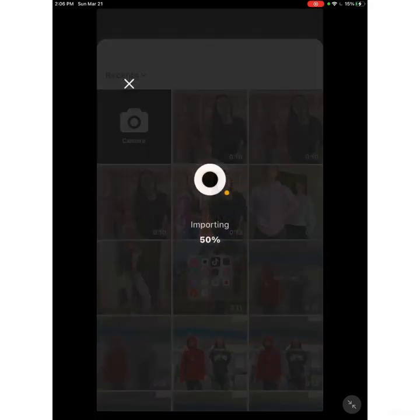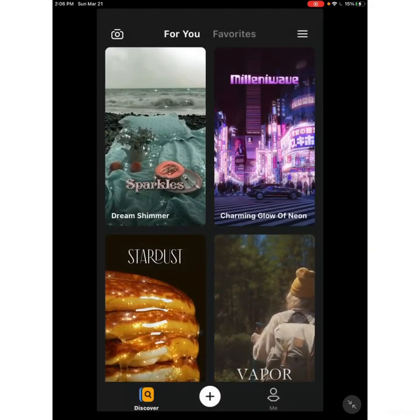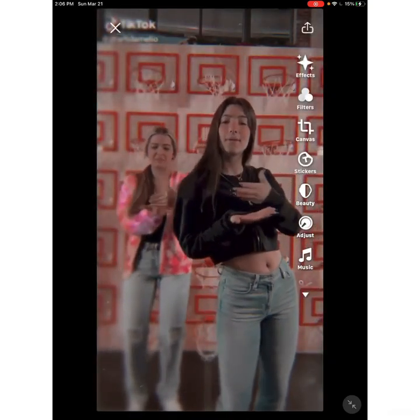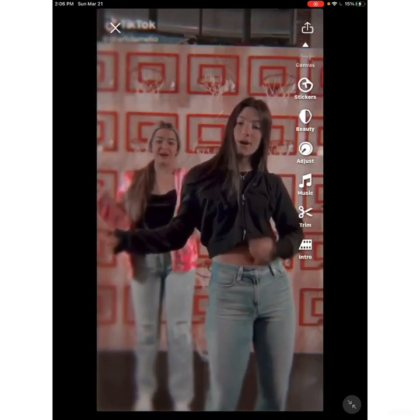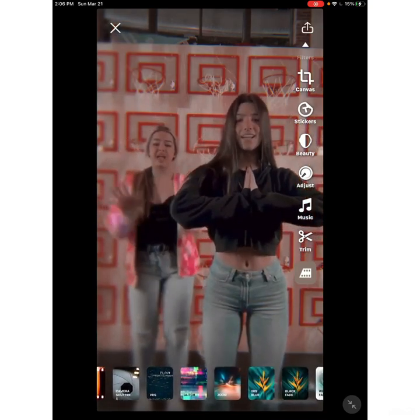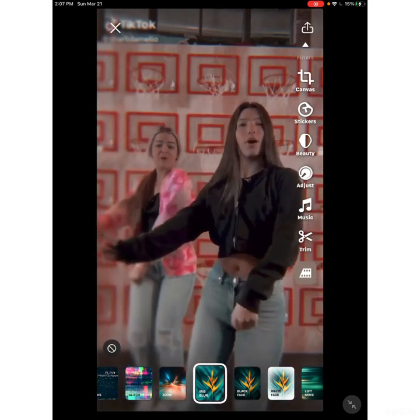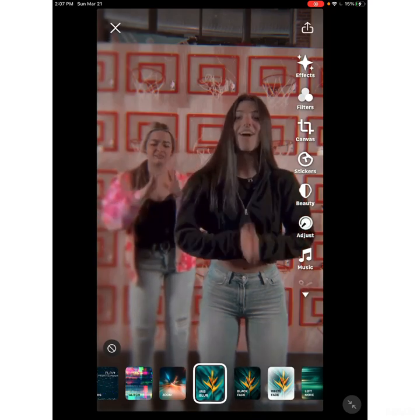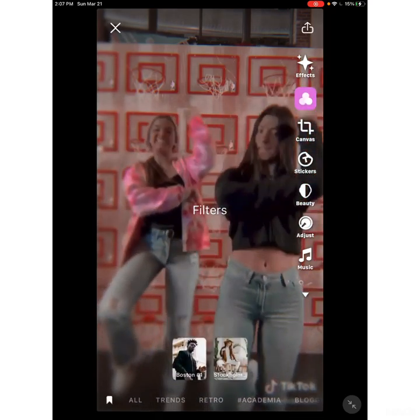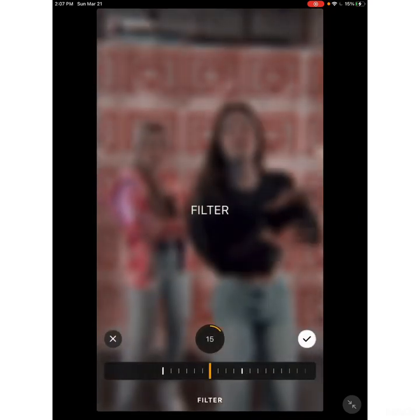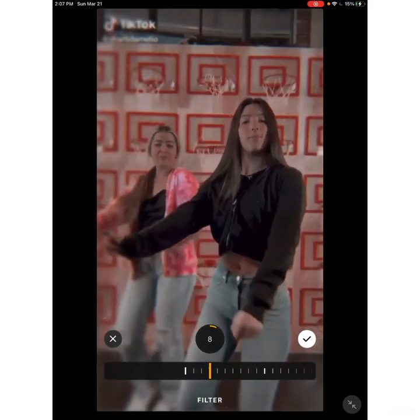Open up Prequel again, add your video, then scroll and click Intro. Add the effect Iris Blur — by the way, you can only get this blur intro on iOS, sorry. Put on the filter Boston this time and have it on 5. Then save the video.